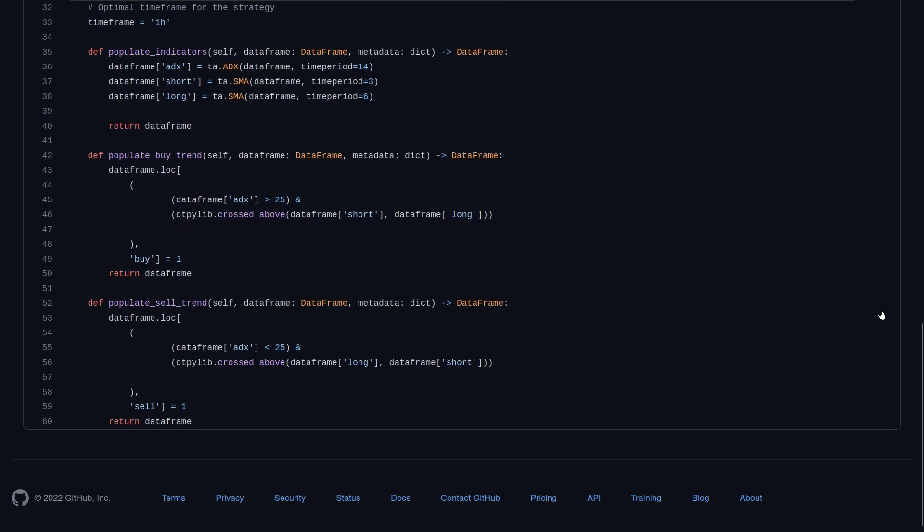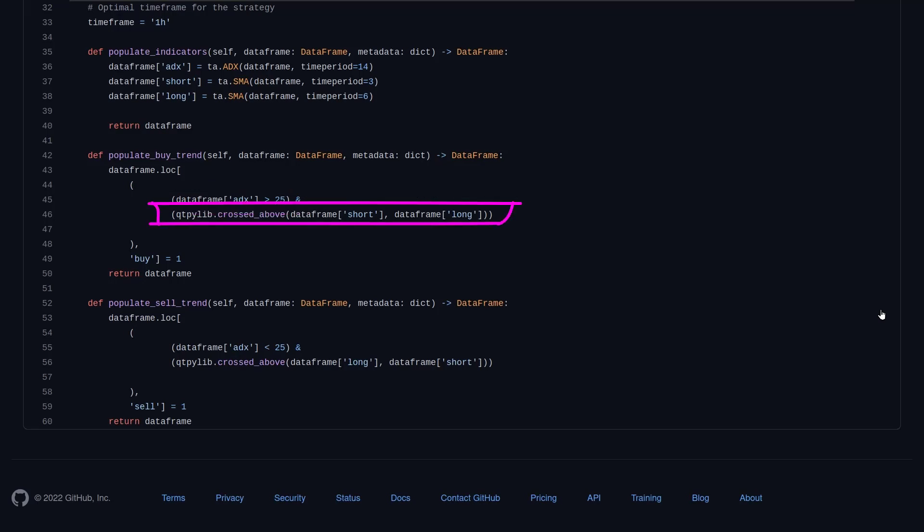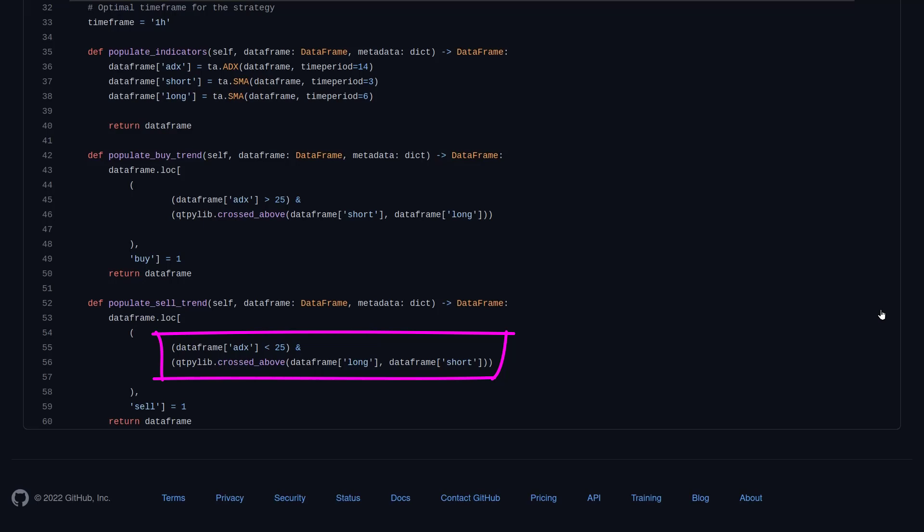Now the buy and sell settings of this strategy are pretty simple as well. The bot buys when the ADX is above 25, and only when there is a crossover of the short SMA above the longer SMA. And the bot has a sell signal when the ADX is below 25 again, and only when the longer SMA crosses above the short SMA, or in other words, if the short SMA gets below the long SMA.